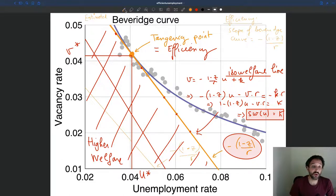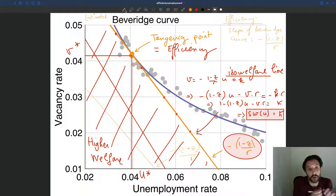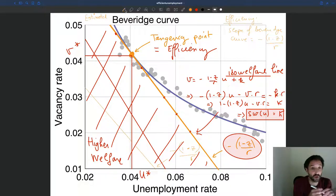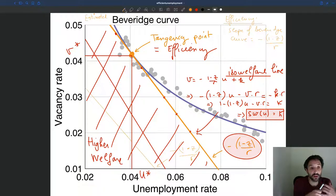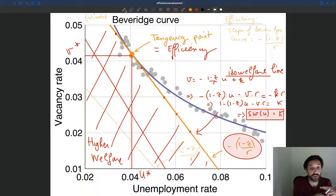Now that we've understood that, we can look at our comparative statics. By looking at the equation, we've said that when recruiting costs are higher, or the value of unemployment is higher, in both cases we tend to boost or increase the efficient unemployment rate. Because it tilts the welfare trade-off towards having more unemployment. So how do we see that on this graph?